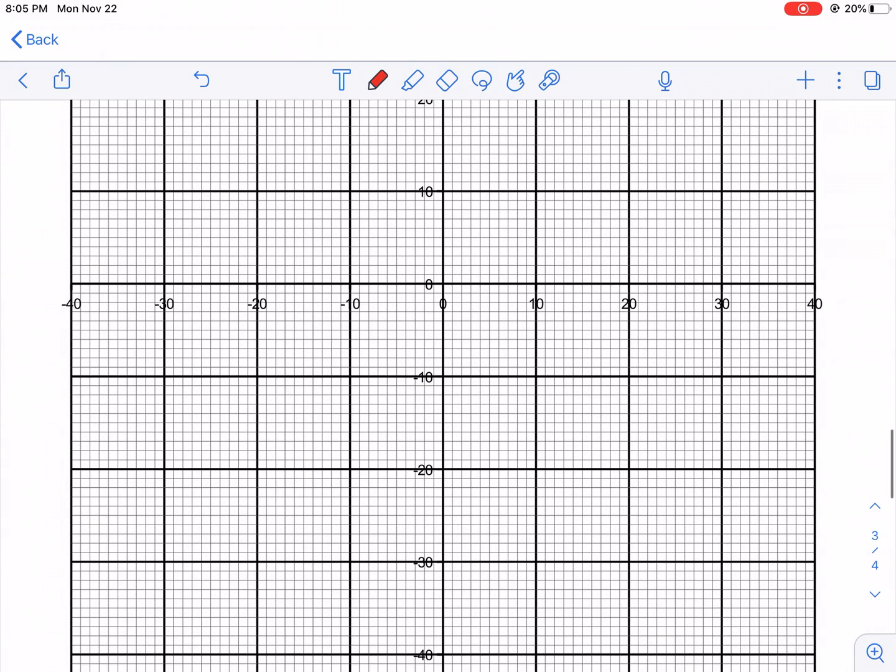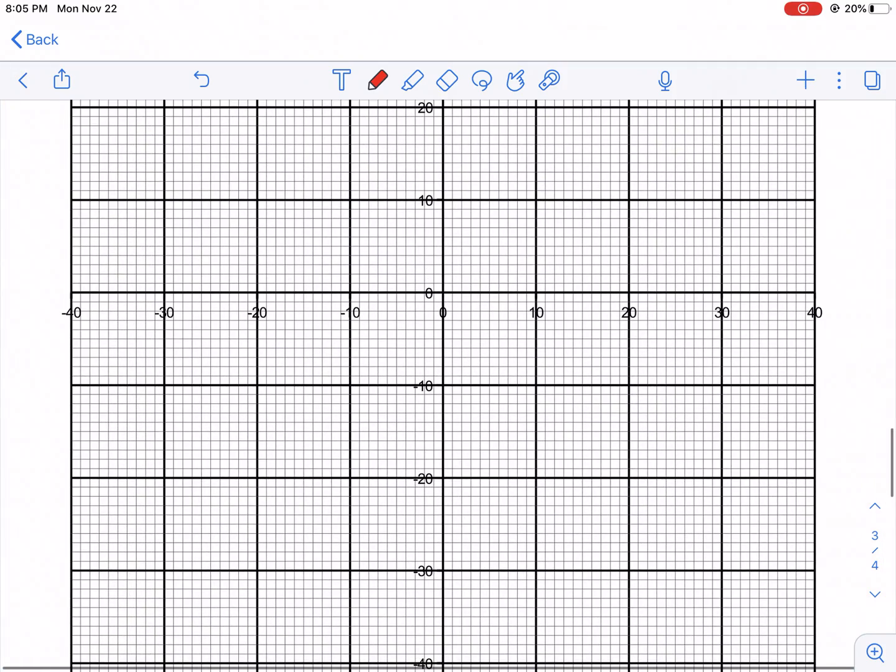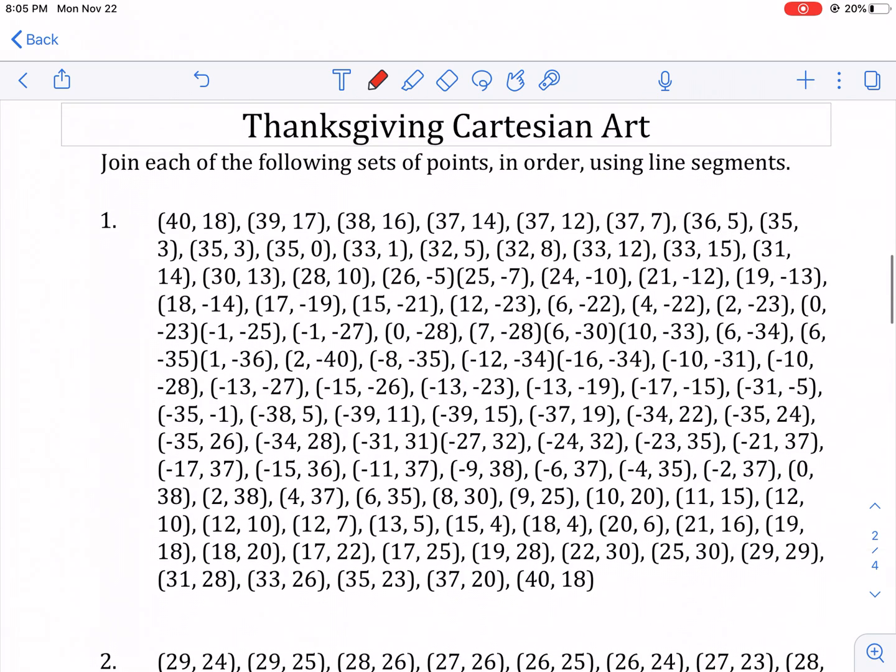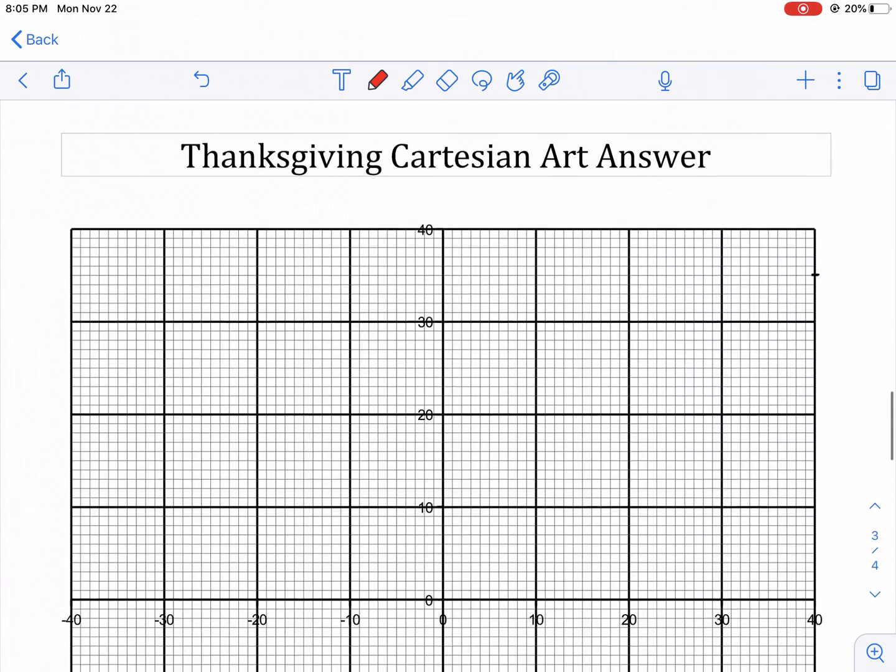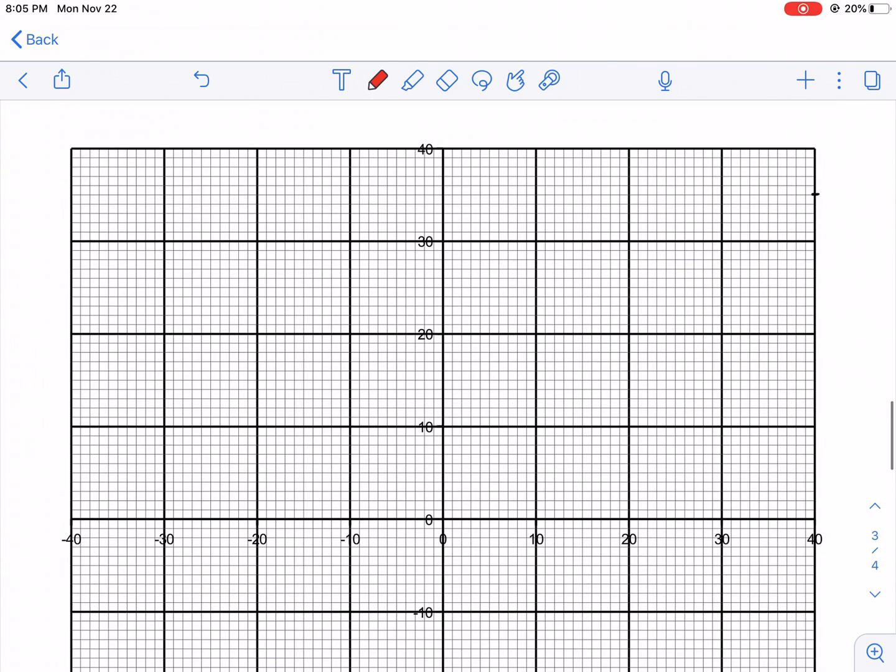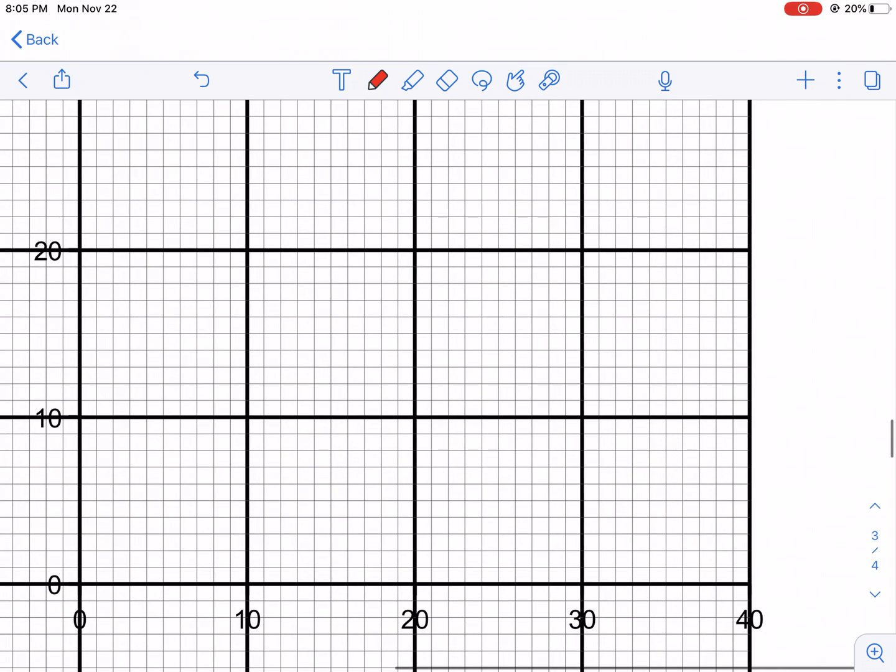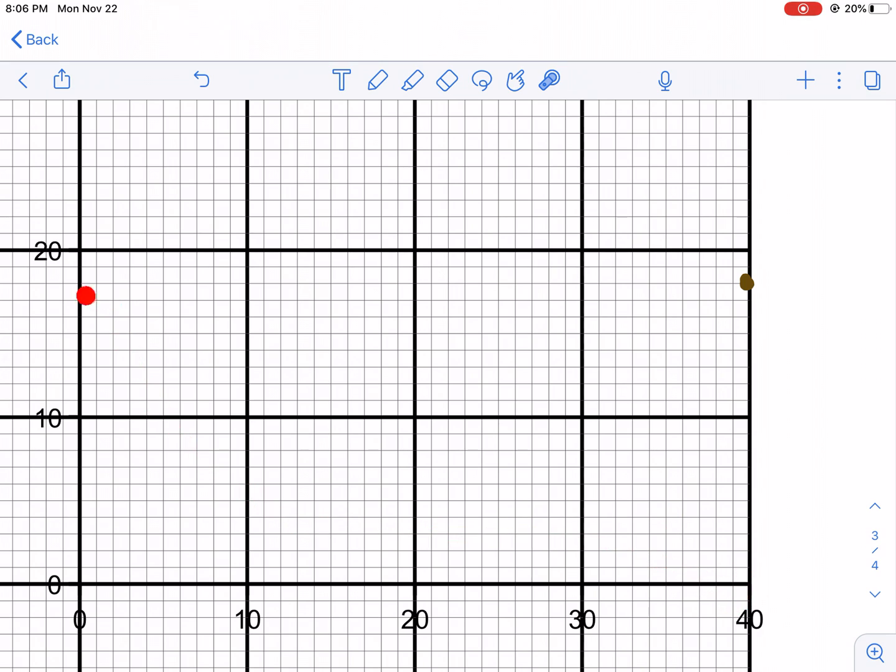Our first point is at 40, 18. So that means we're gonna go 40 to the right and 18 up. You'll see that I'm at 40 on the X axis and I'm looking for 18 on the Y. So I come across and plot the intersection. A common mistake is they think the first number they plot a point right at 40 and then the second point right at 18 to make two dots per parenthesis. That's not right. You need to find the intersection.